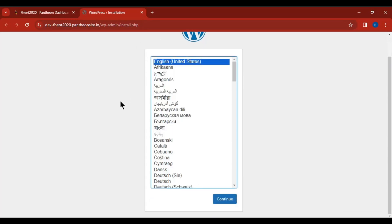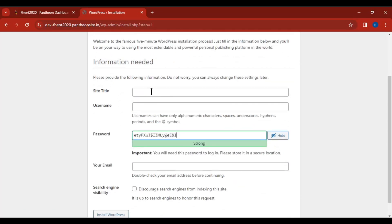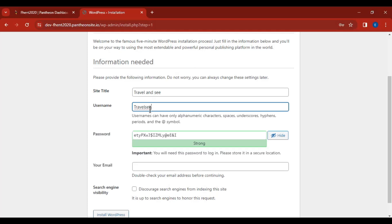Let's go ahead and install our WordPress website. Click Continue, then enter your site title. Your site title should align with your niche — for example, if you're launching a travel website you could write something like 'Travel and See.' Choose a site title relevant to your site. For the username, you can write something like 'travelc.' You will use this username and password to log into your WordPress dashboard, so make sure you take note of them.